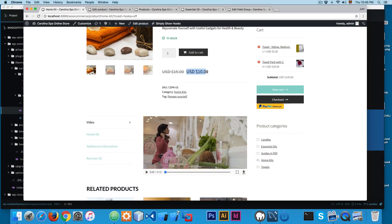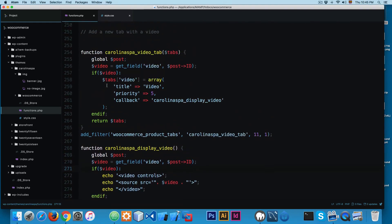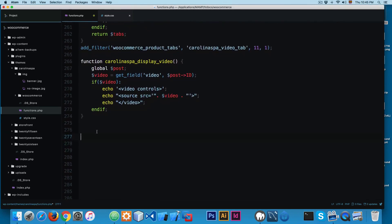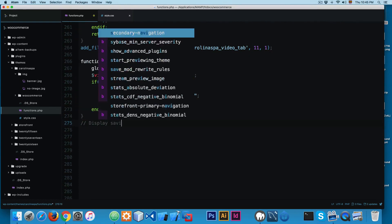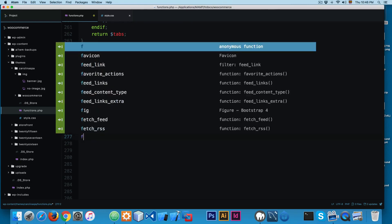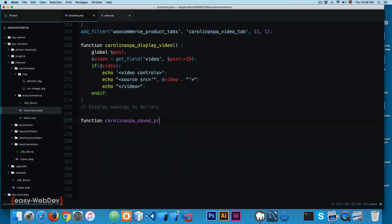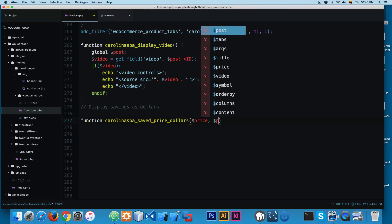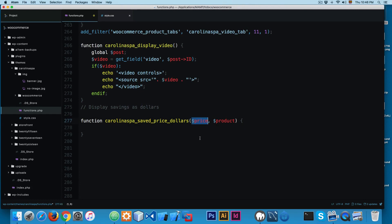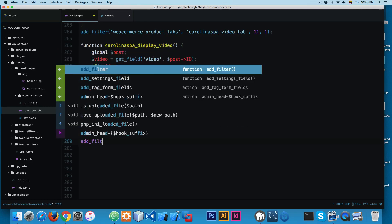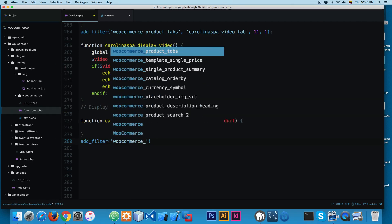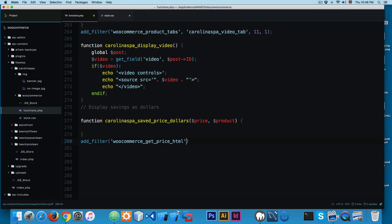Let's see how you can display the savings in dollars. We're going to create a new comment 'display savings as dollars' and create a function called CarolinaSpa_save_price_dollars. We need to pass the price — the current price and the sale price — and the product it belongs to. We hook this into add_filter with the hook WooCommerce_get_price_HTML, passing this function at priority 10 with two arguments.